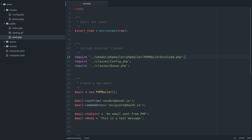And that's what we're doing here in our send script. First, we're requiring PHP Mailer's autoloader, and then the two classes we've defined so far, config and queue.